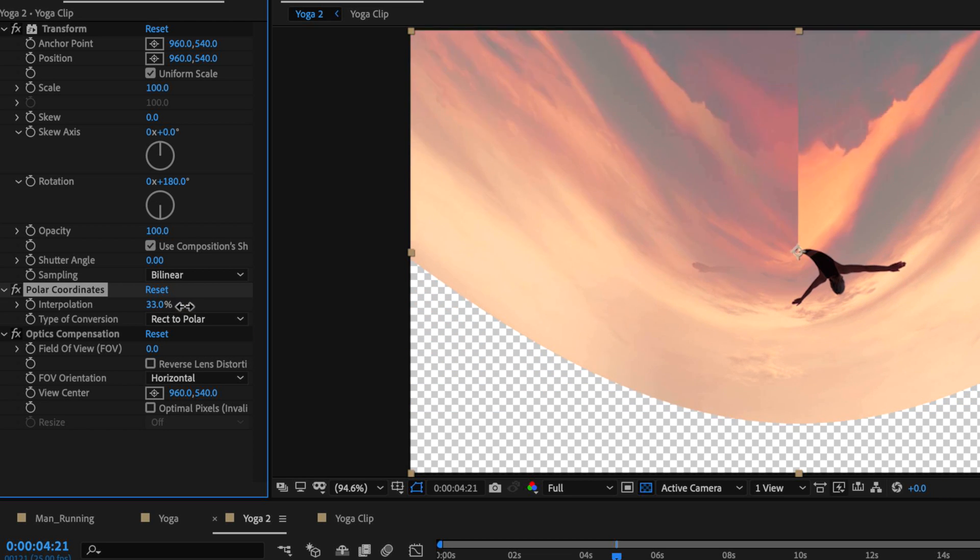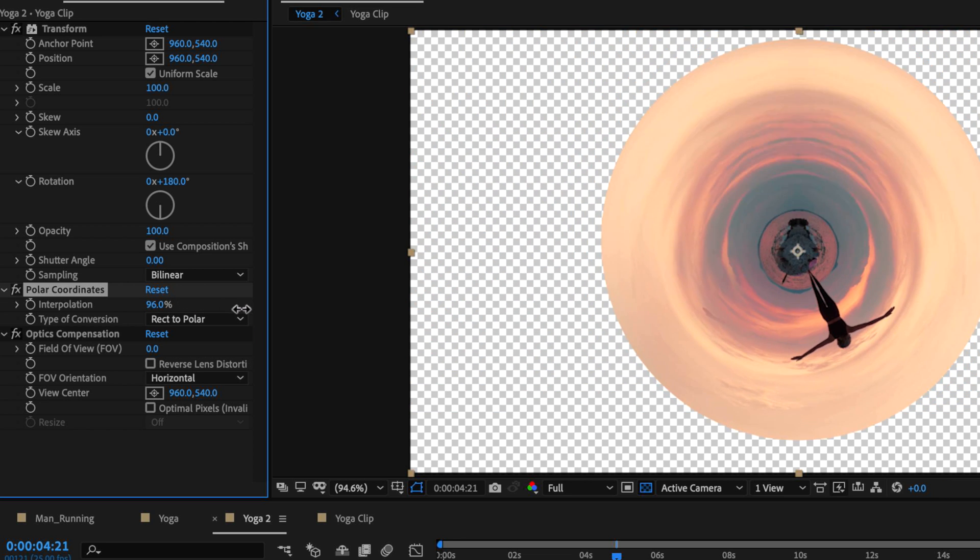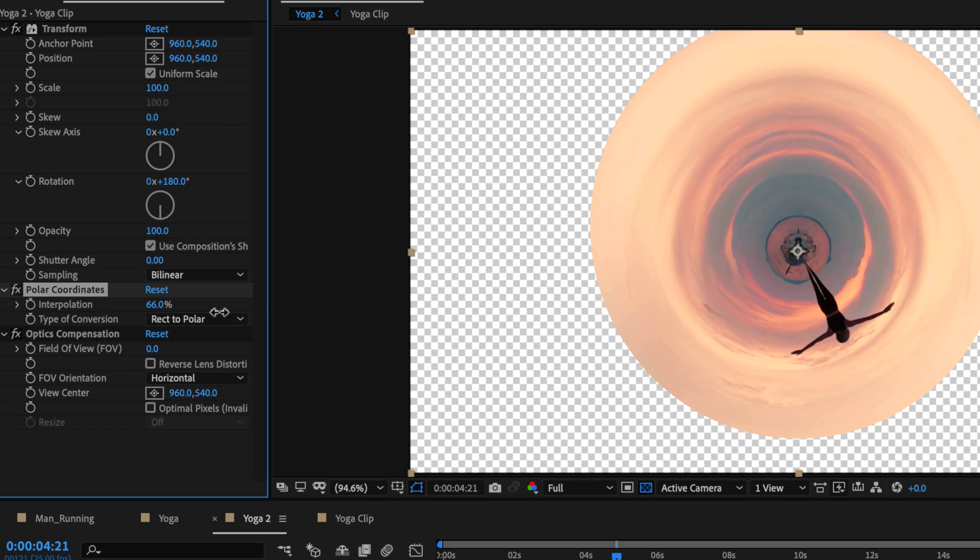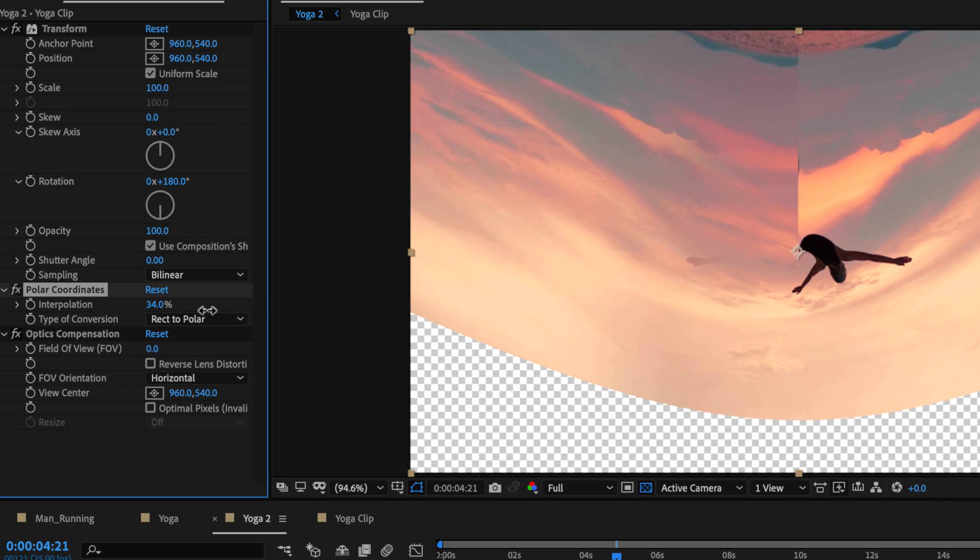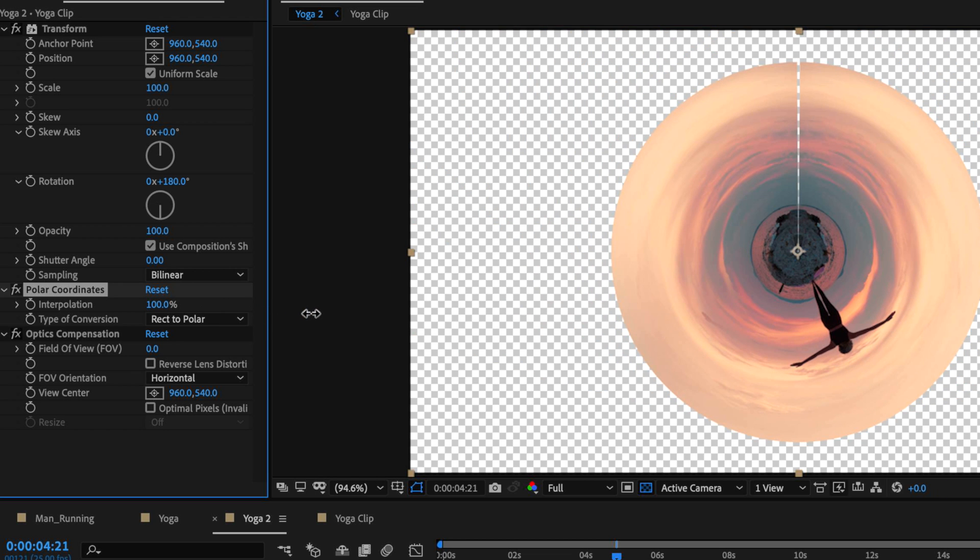When I start scaling at this speed we automatically create that small world effect. One problem you can see here is that when I scale this all the way up to 100, by using this technique of mirroring the edge, we've automatically created this line that comes down the middle here.